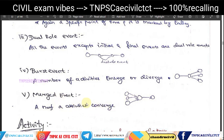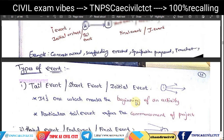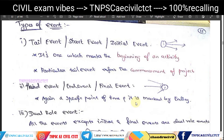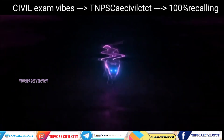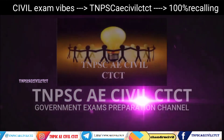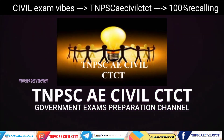A burst event is a merged event where activities converge. These are the types of events in network analysis. We will continue in the next video. Please subscribe, like, and share the channel. Thank you.